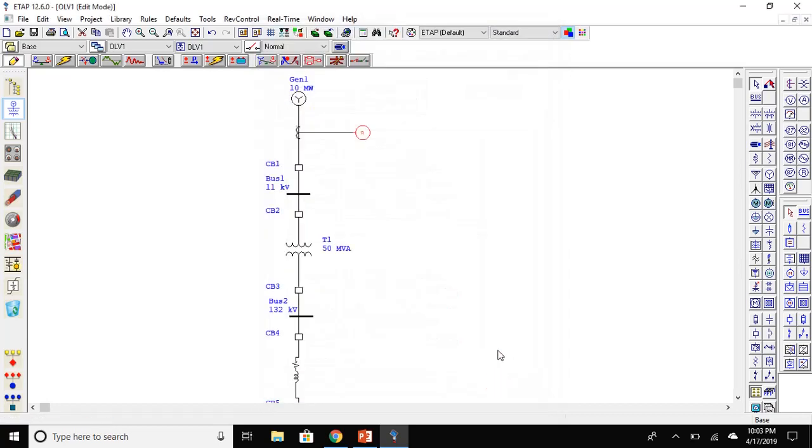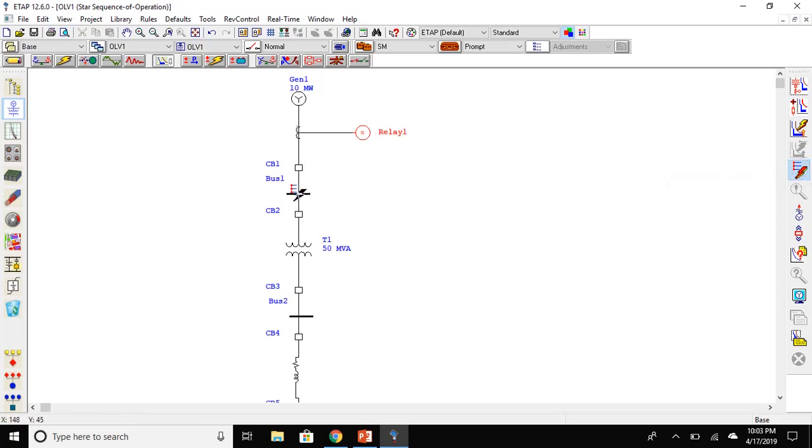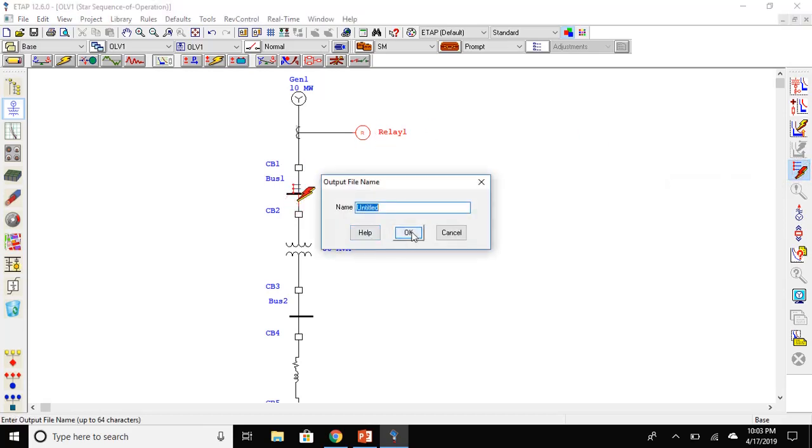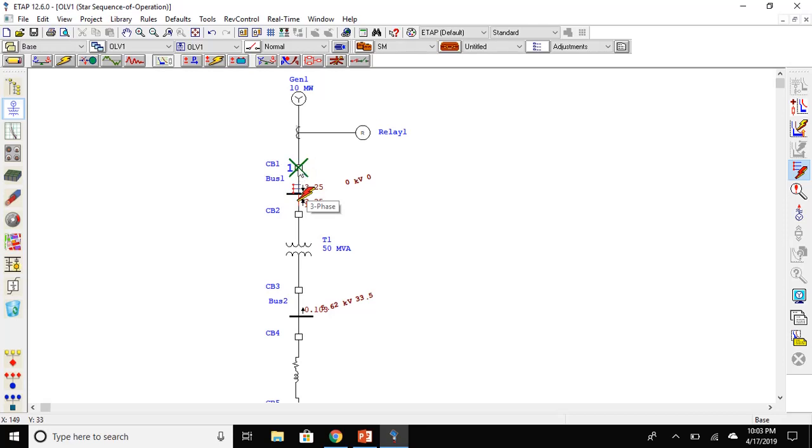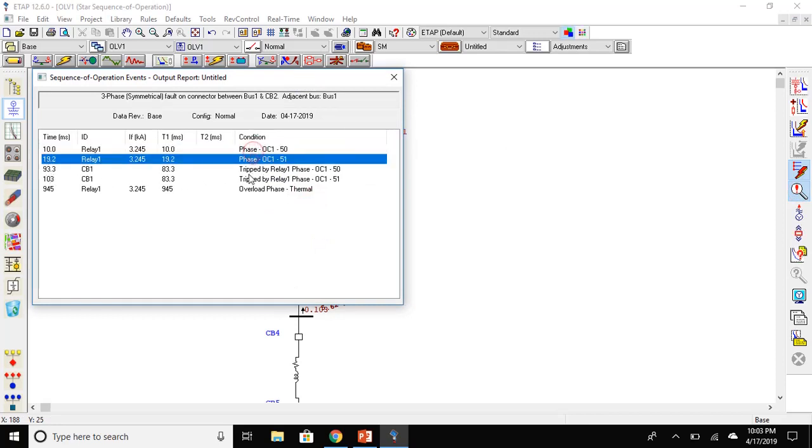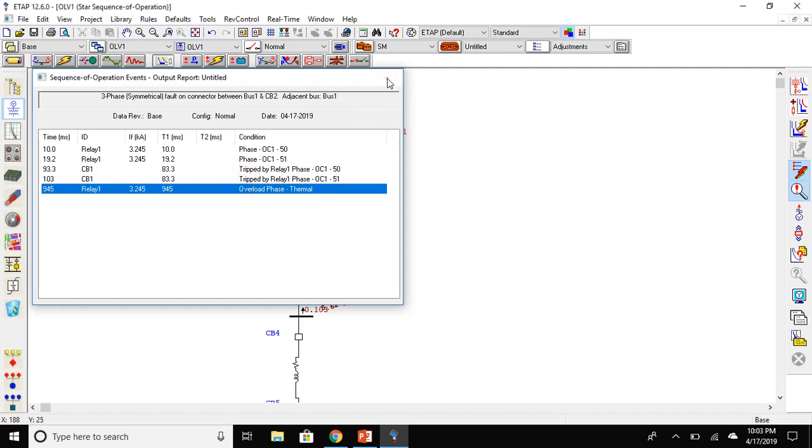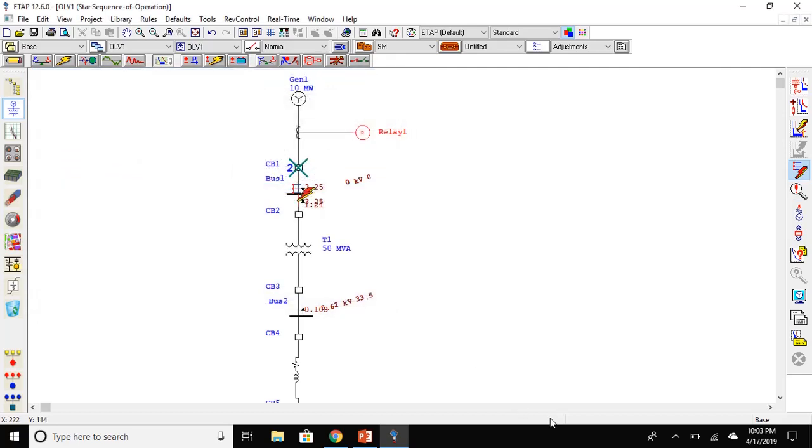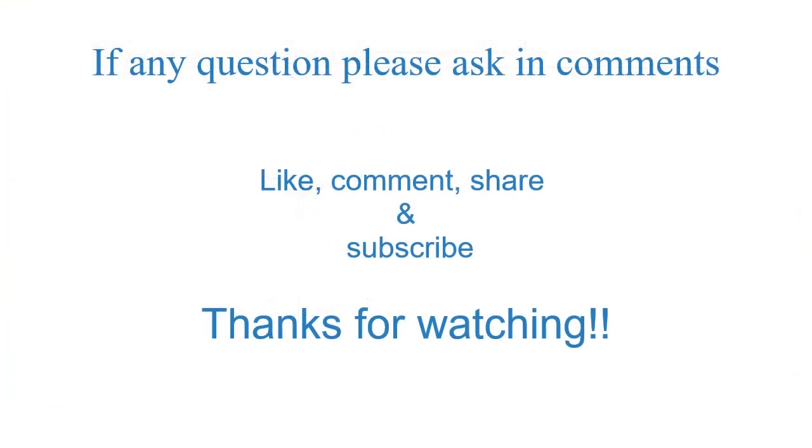To analyze this, go to the star protective device coordination tab. Place a fault. Click on the option and then drag and drop on the bus that you want to insert a fault. The cross sign will show you the circuit breaker that will trip. To see the sequence operation, click on the sequence operation tab. Here you can see which fault occurred and the tripping time taken. If you have any question, please ask in comments. Thank you for watching.